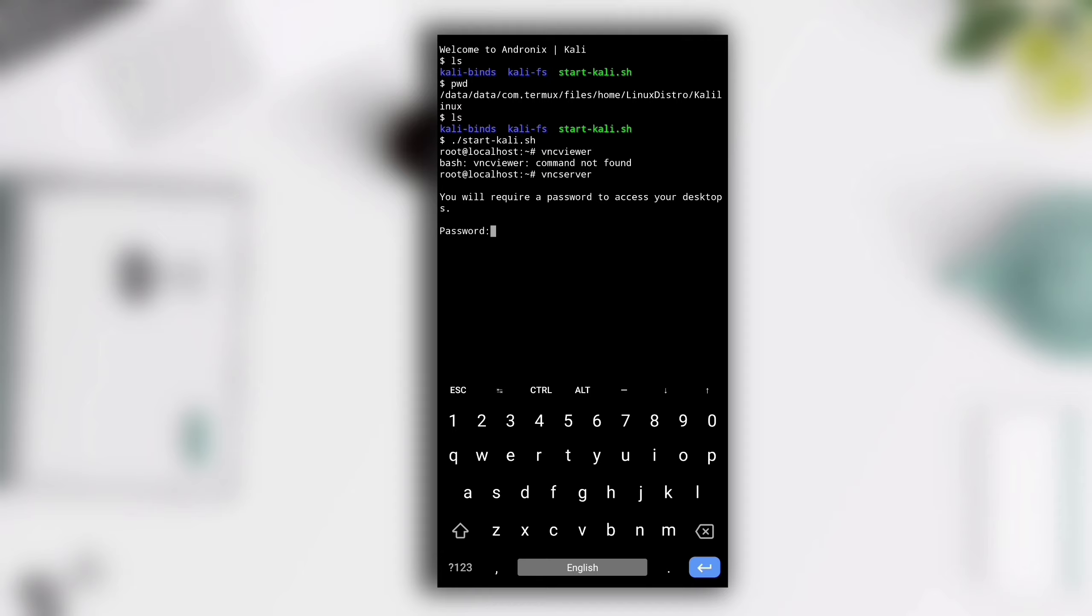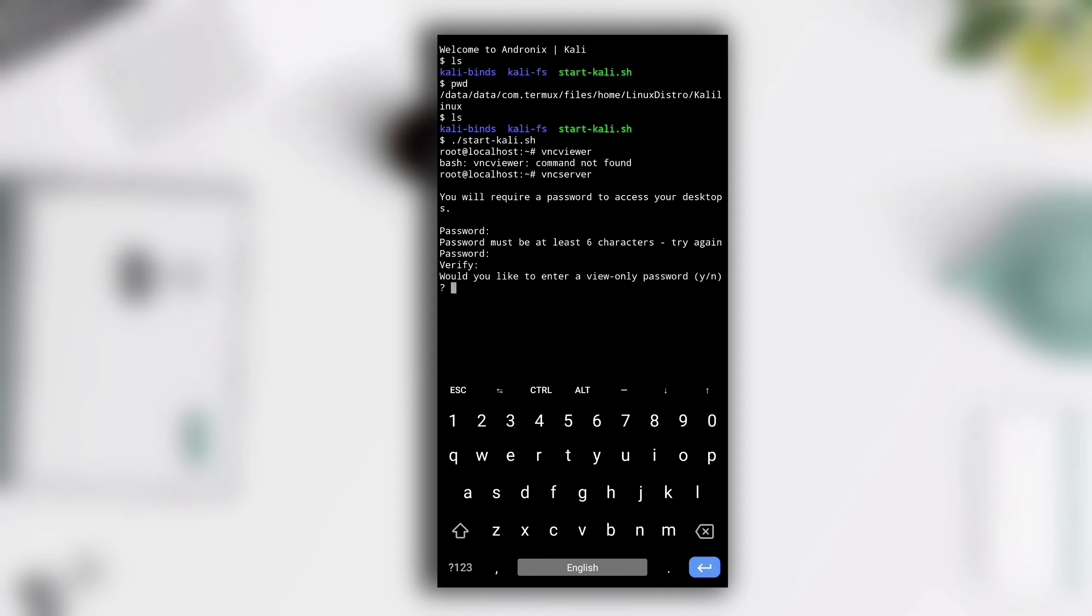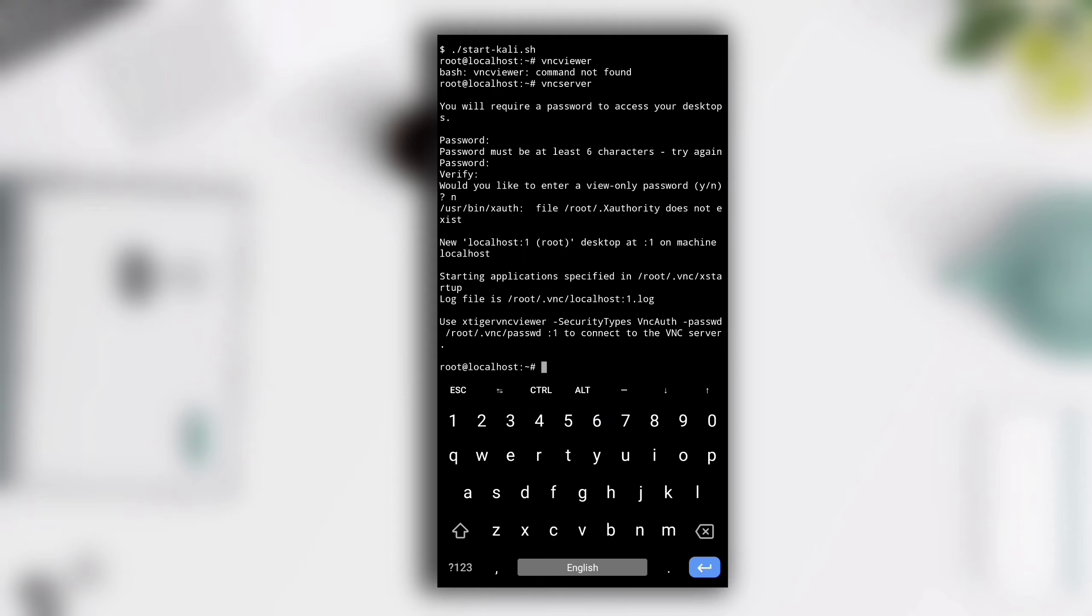It will ask you to set up a password. For example here I will enter 12345. Nope, it must be 6 characters long so I will enter 123456 this time. Type again to verify it. Now it's asking if you would like to enter view only password. Type n for no and our VNC server is now successfully started.